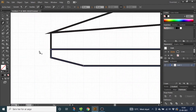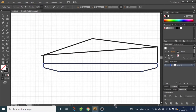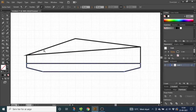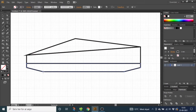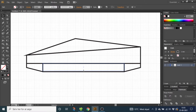Now zoom out a little bit again. Select the rectangle tool and draw a rectangle from this point to this line and drag it to the other side. Now choose the selection tool and move this line three small squares up.